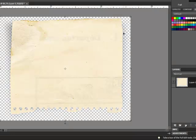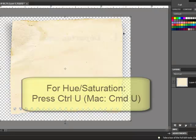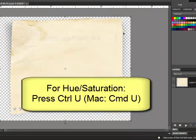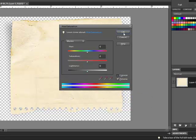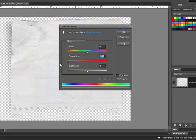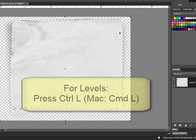Here's the other method. Open the vintage journal spot in your software and press Ctrl-U on your keyboard or on a Mac Command-U to open the Hue and Saturation dialog box. Drag the Saturation slider all the way to the left and click OK.